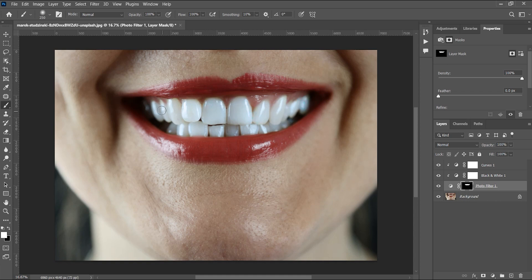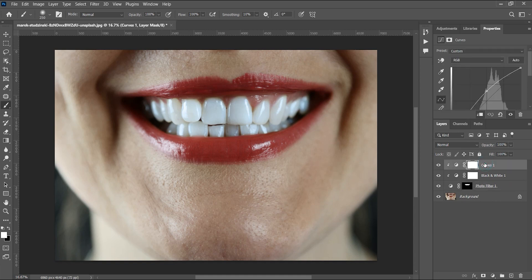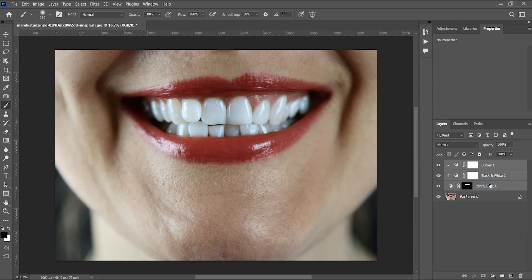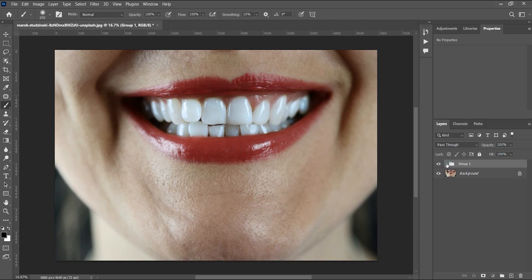I've been able to reveal those effects on the teeth. Now I'm going to select all three layers — hold Shift to select all three — then press Ctrl+G to group them. I'll hit the drop-down so we can see everything is organized.